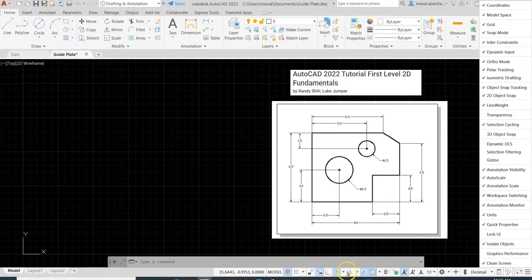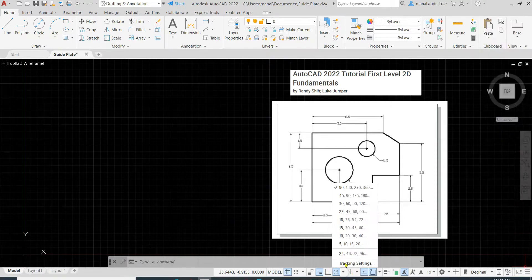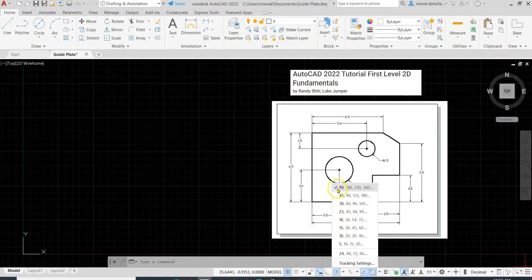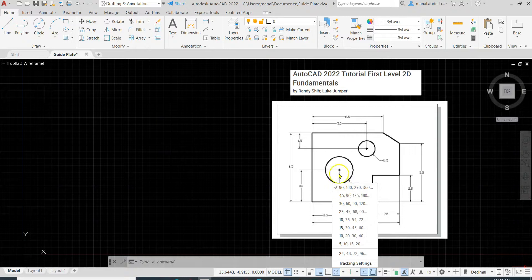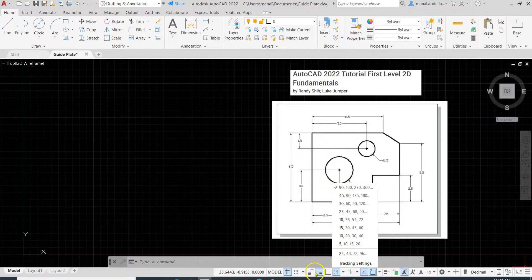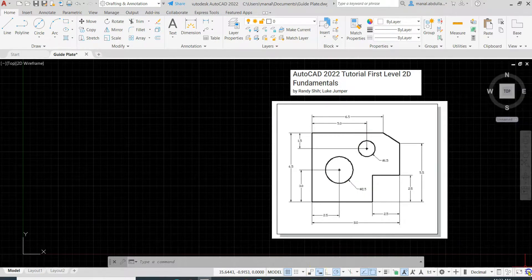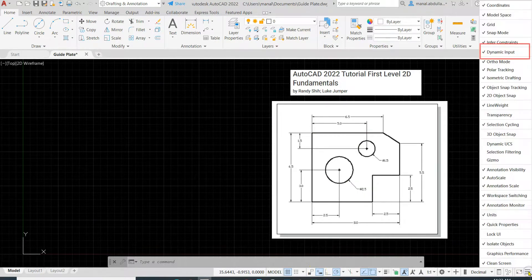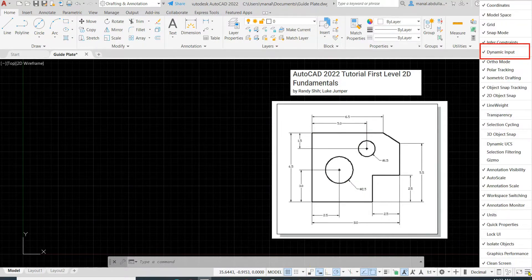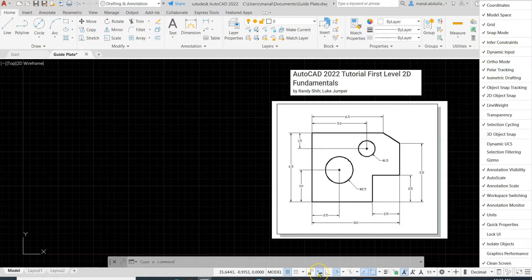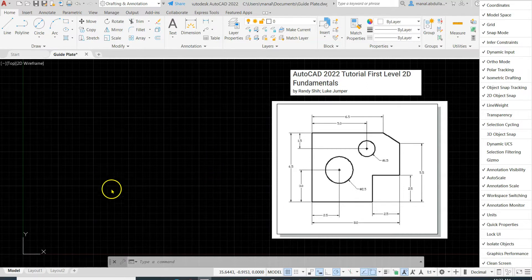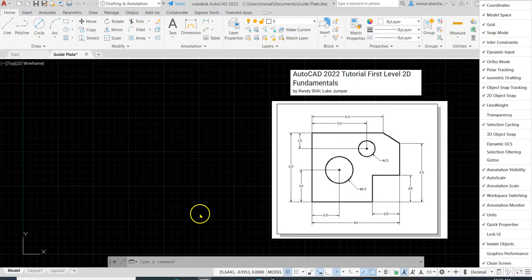Also we need the object snap tracking and the polar tracking, both of them. The polar tracking I needed to be here in this exercise multiple of 90 degrees because most of the lines are horizontal and vertical. Dynamic input also, if it's not there check the customization panel and make sure the dynamic input is checked. Now the dynamic input is on, that means it's blue, it is active. The dynamic input will give you instructions on the screen.